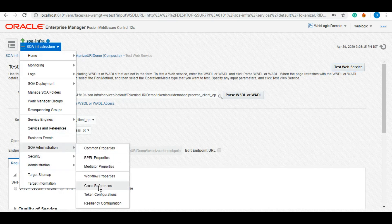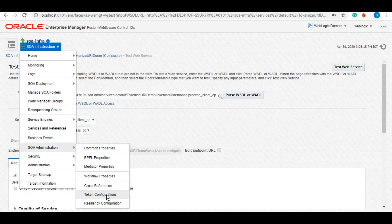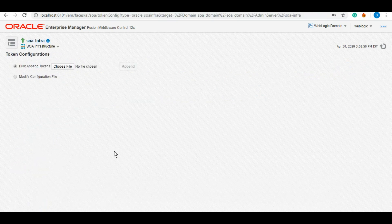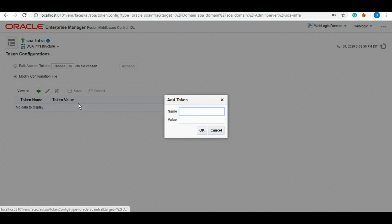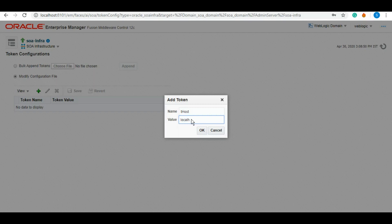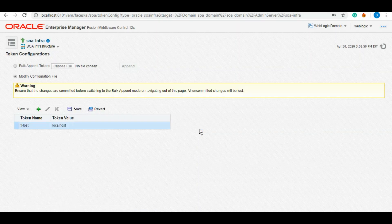Under the token configurations, we'll have to put the exact name of the token, which was t_host. It's case sensitive, so let's make sure we do not make any mistake here. This value, I think it should work with localhost as well because now my server is deployed on localhost, as you can see. Click on OK.